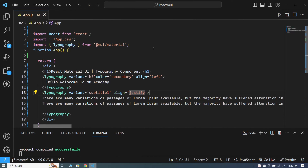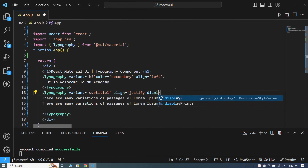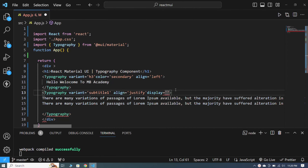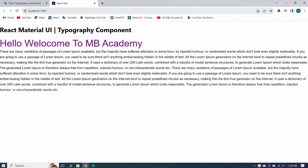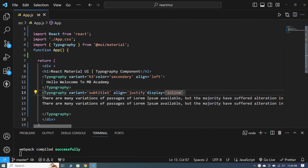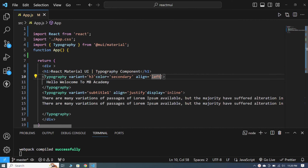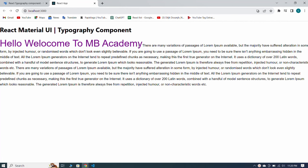Now let me tell you about the display property. I set display equal to inline — when I save you can see that the paragraph is inline. Now if I copy the display property and paste it inside the upper typography as well, and save, you can see that our paragraph starts right next to the heading.